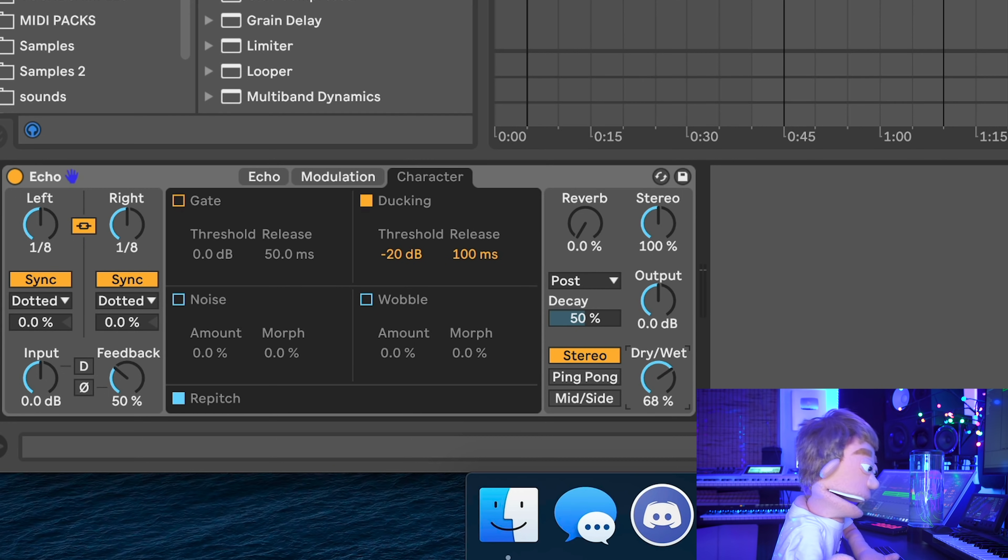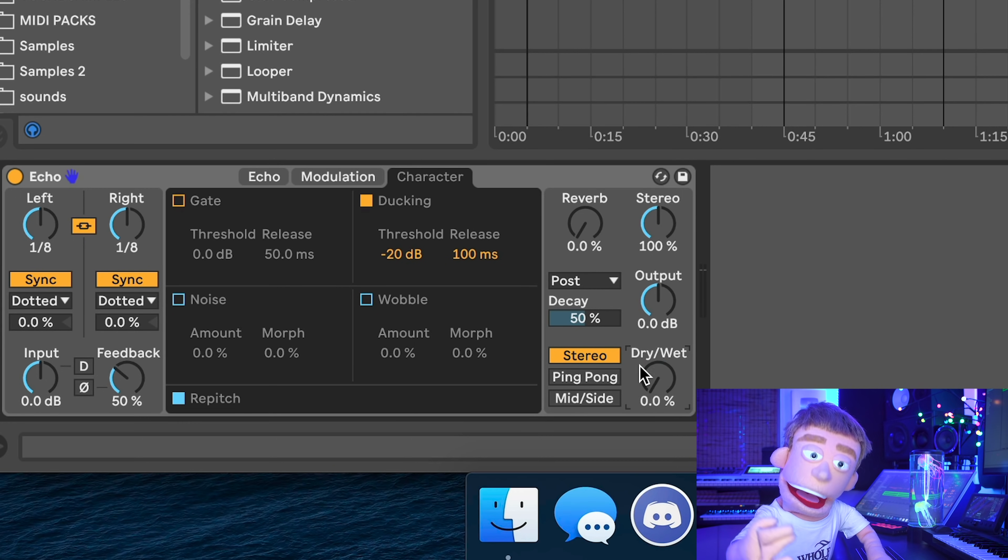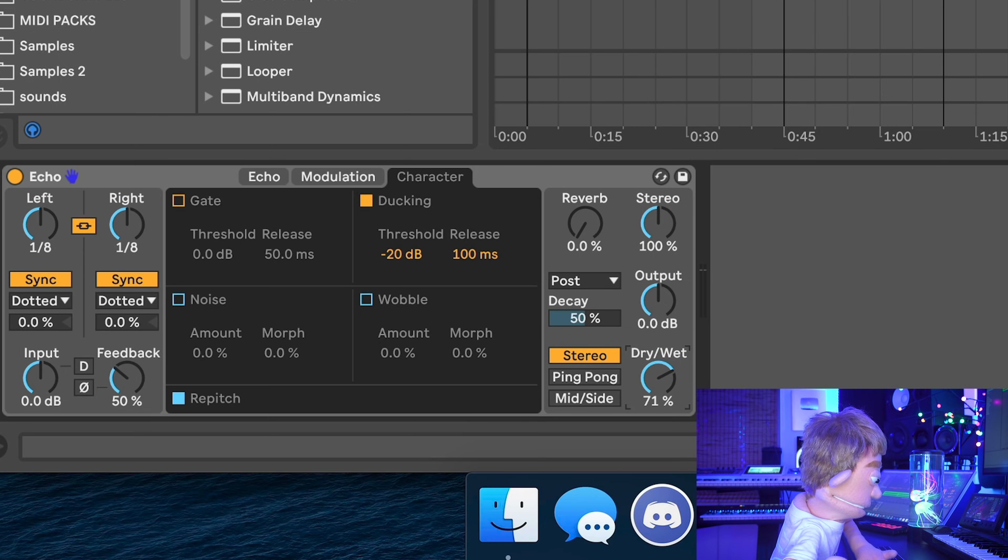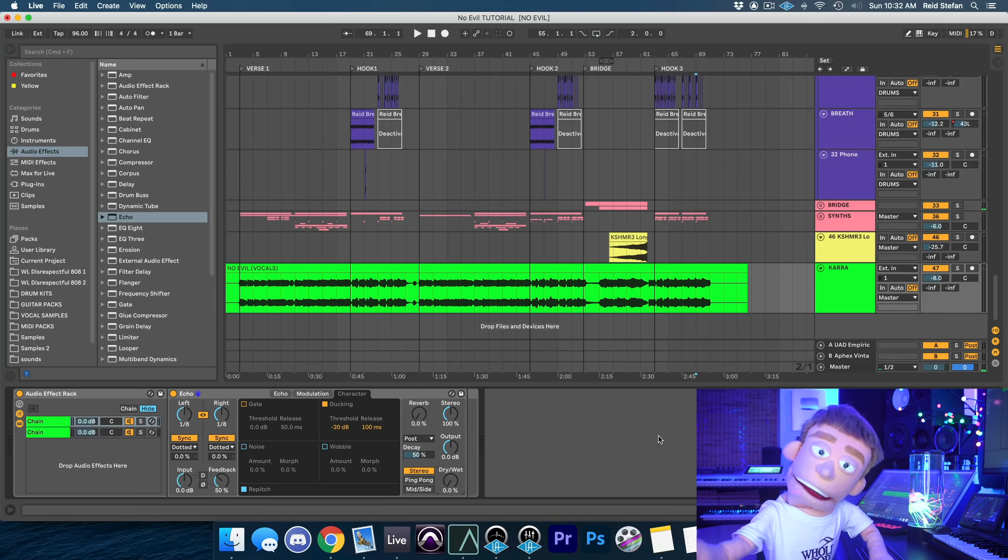Which is really important because as you turn up the wet dry, usually your dry vocal starts to disappear. So equal loudness will keep your dry vocal there as you add your delays, which is extremely useful.